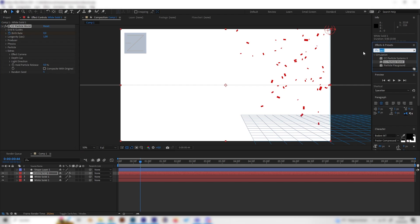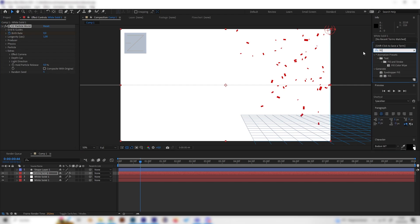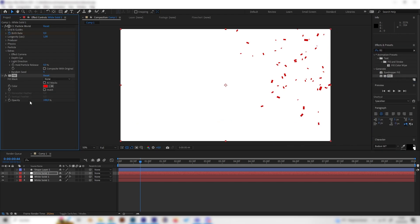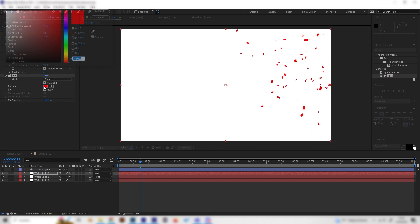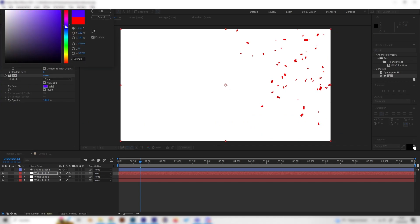And now we just need to add a fill effect and change the color of this one to have some nice contrast and I'll just use a purple or bluish color just like this and hit okay.